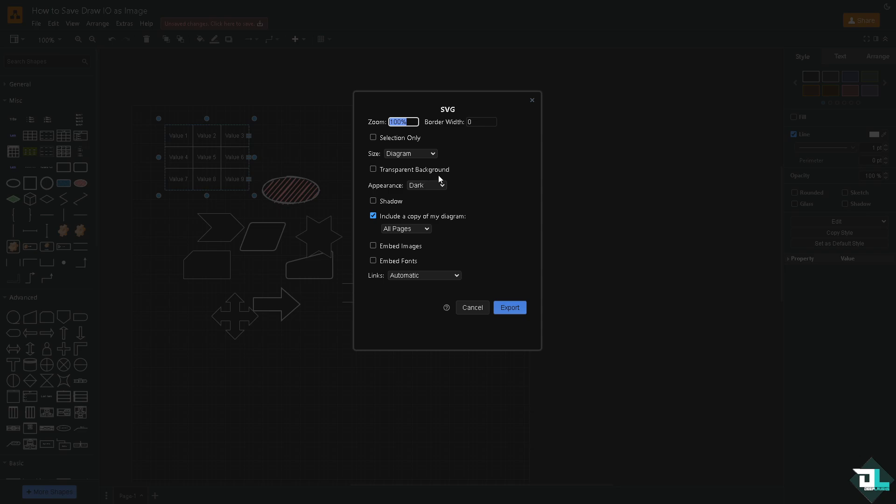As an SVG or a scalable vector graphics, wherein you have more options here. For designs you can put in the selection only, diagram, or as a whole page. Embed images, embed fonts, and click the Export button.